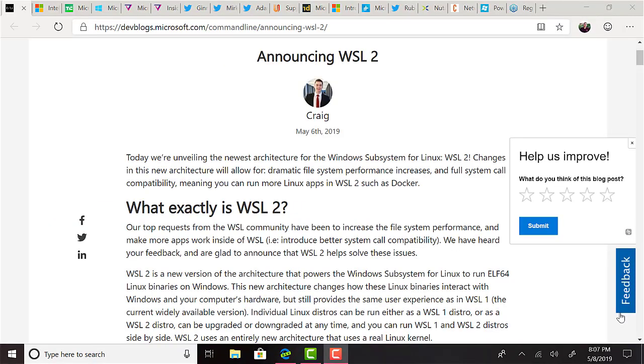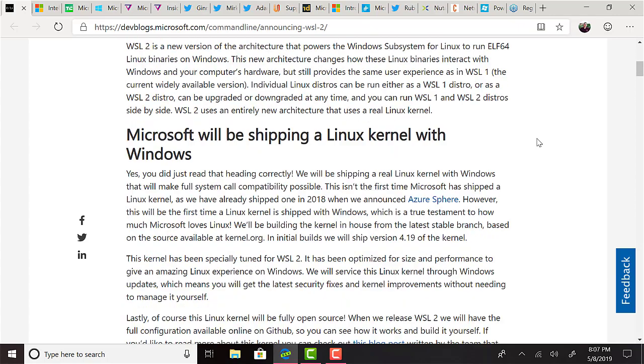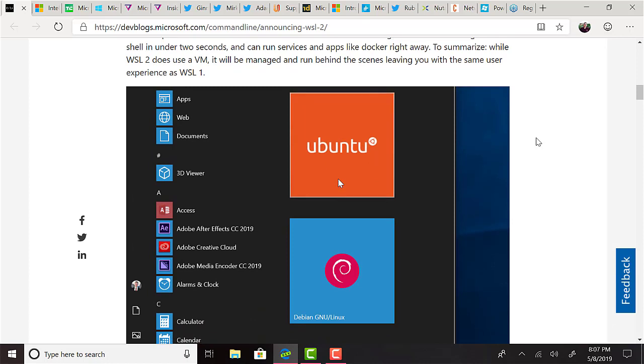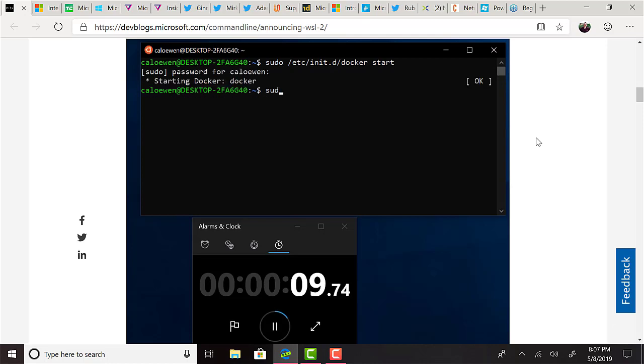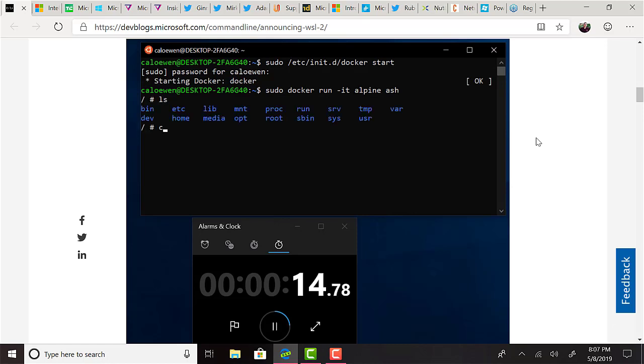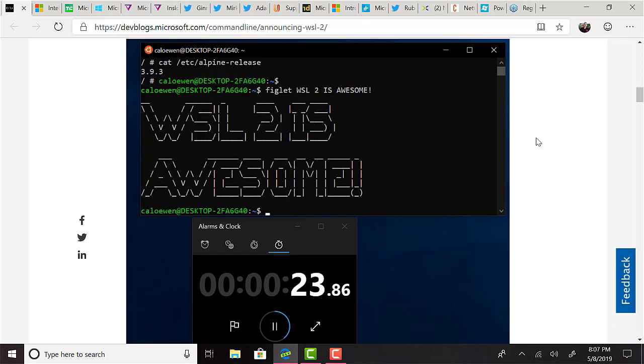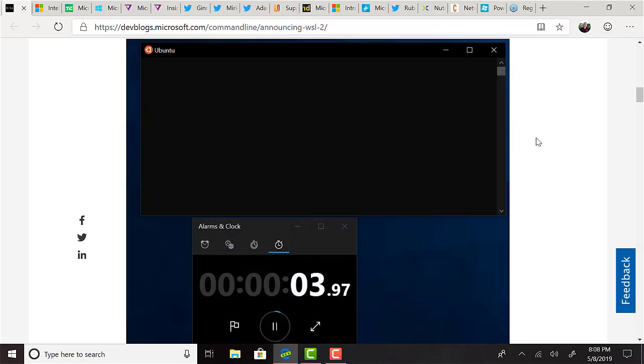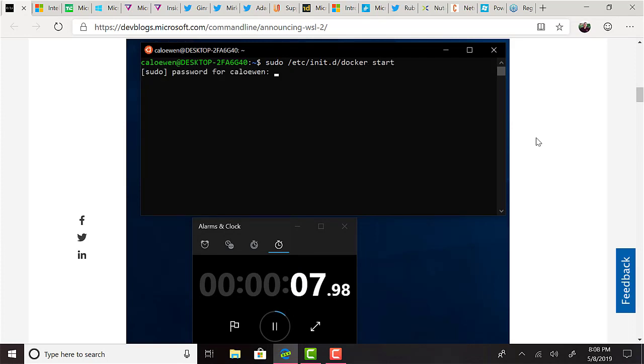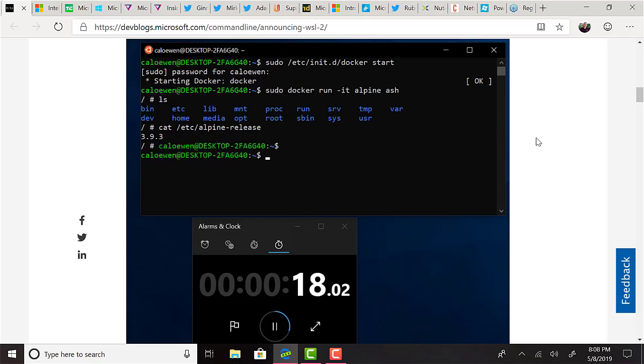And on the topic of Windows subsystem for Linux, or WSL, WSL version 2 was unveiled at Build. There have been some changes in the new architecture for WSL 2 that will allow for dramatic file system performance increases and full system call compatibility, meaning you can run more Linux apps in WSL 2 such as Docker, which is very interesting. For the first time ever, Windows will ship with a Linux kernel, which was like one of the big headlines that tech journalists were running with after Build. The kernel will be built in-house by Microsoft from the latest stable branch based on the source available at kernel.org. In initial builds, Microsoft will ship version 4.19 of the kernel. This Linux kernel will be fully open source, and when released, will have the full configuration available on GitHub.